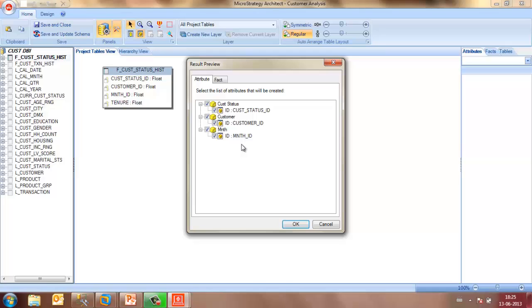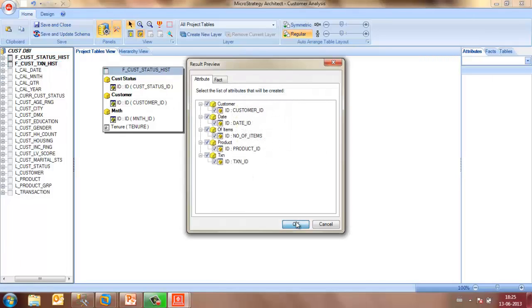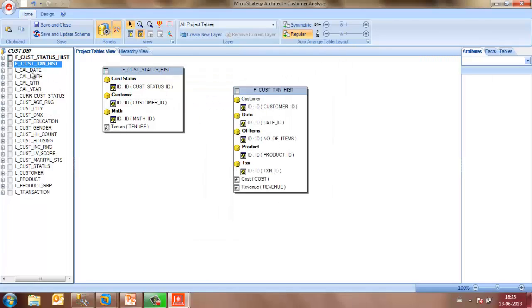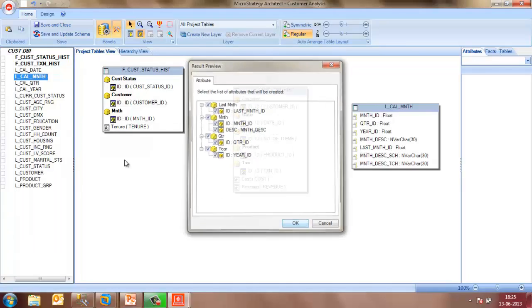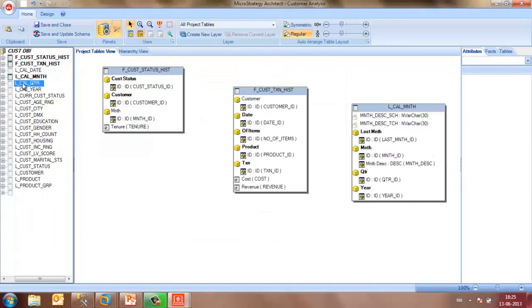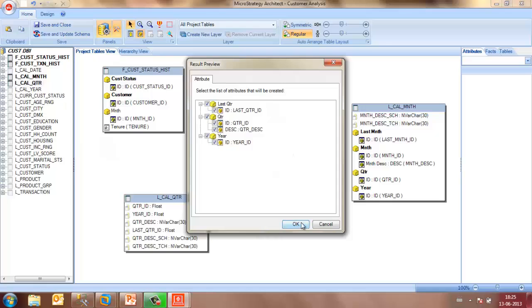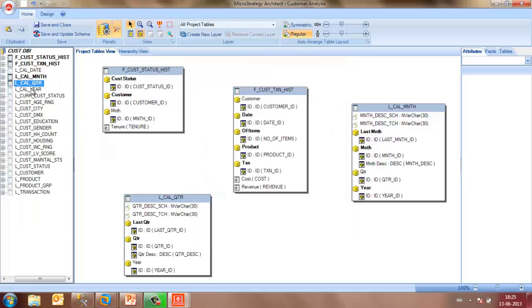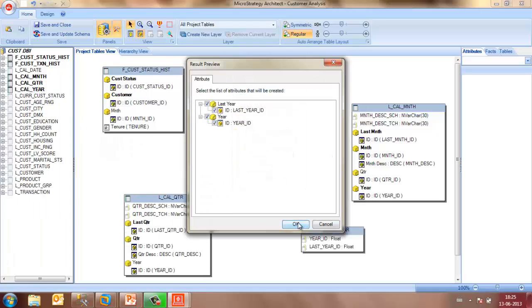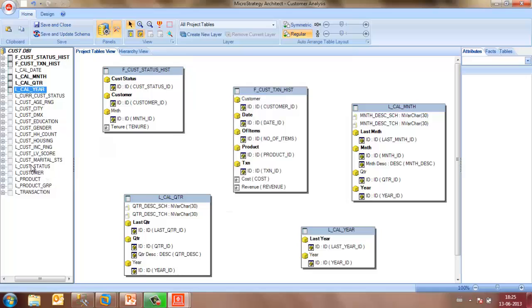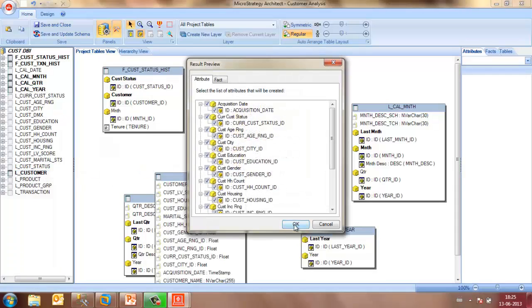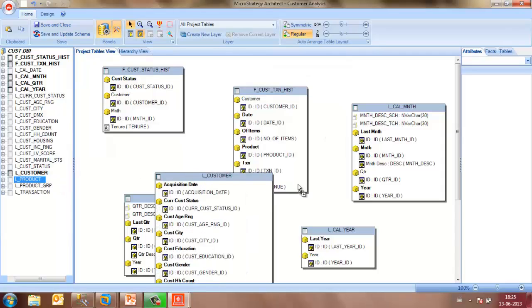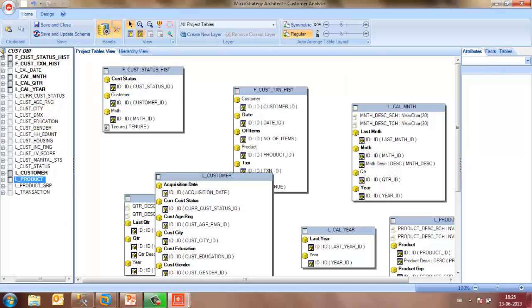This is because we have automatic schema recognition turned on. Let me also select customer taxation history, month, lookup table quarter, lookup table year, lookup table customer, lookup table product. And if you can observe, all the tables which are now in the project tables view are highlighted and in bold.